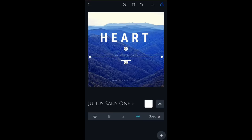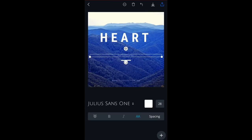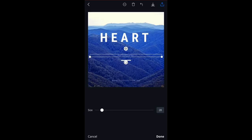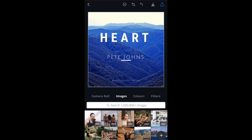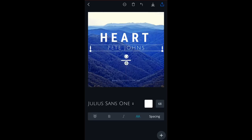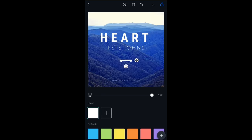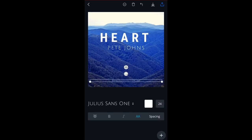Now I want the artist name to be my name, so I'm going to tap that, tap it again, and type Pete Johns, then hit Done. It's not big enough, so I'll tap on the size number and drag it up to a better size. Then I'll tap and drag it up to position it underneath the title, using the red center lines to align it. I don't really like this little line element, so I'm going to tap it and hit the trash can to delete it. I'll trash the extra text element too.